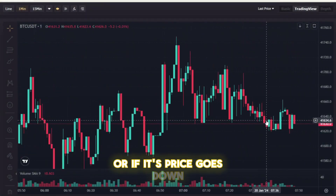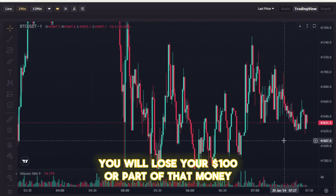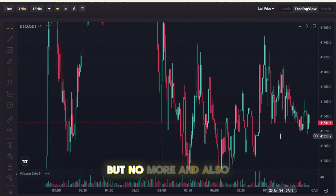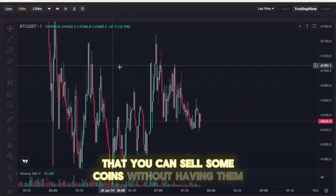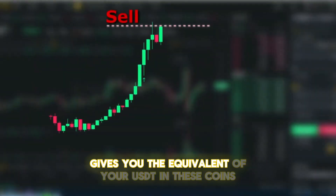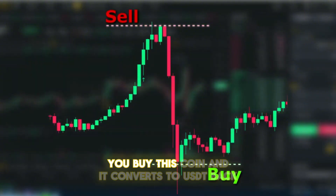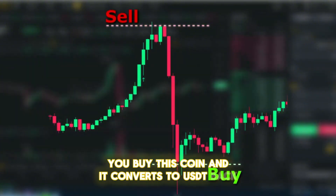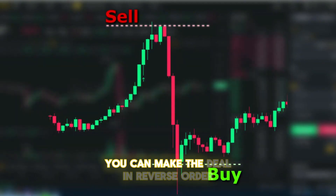Or, if the price goes down, you will lose your $100 or part of that money, but no more. Also, the nice thing is that you can sell coins without having them — LBANK exchange gives you the equivalent of your USDT in these coins. When you close the order, you buy the coin and it converts back to USDT. So you can sell before buying — you can make the deal in reverse order.